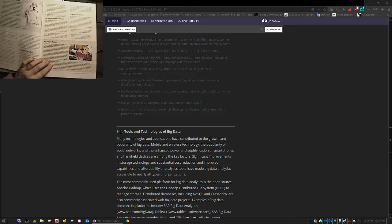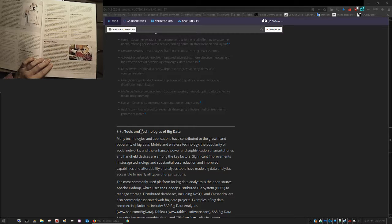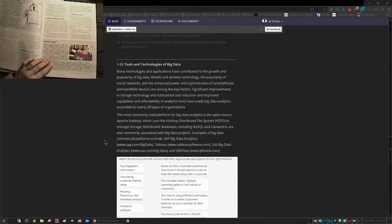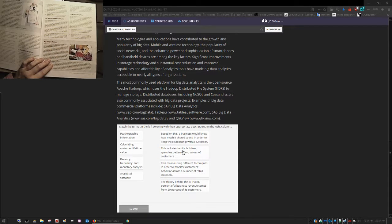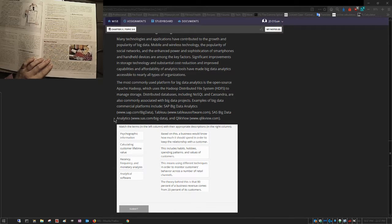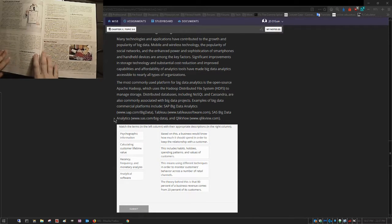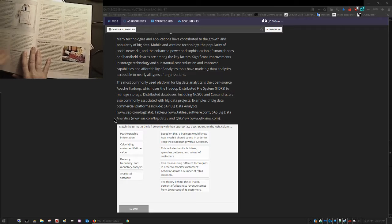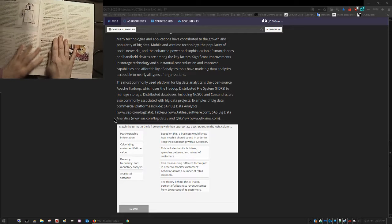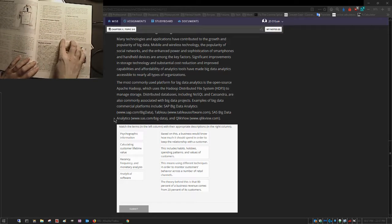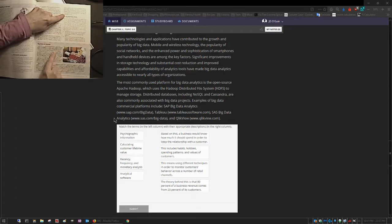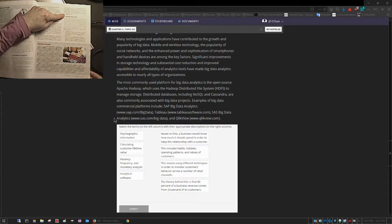3-8-B. See it right there? 3-8-B. All right, they're asking me to answer these questions in 3-8-B.